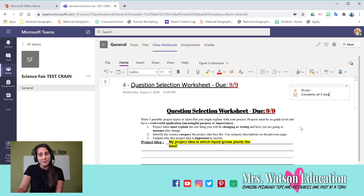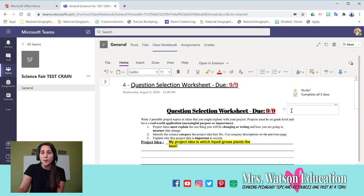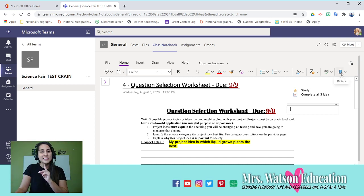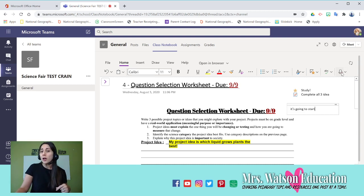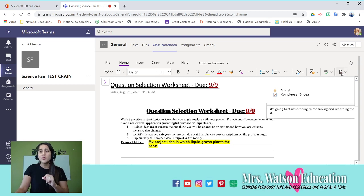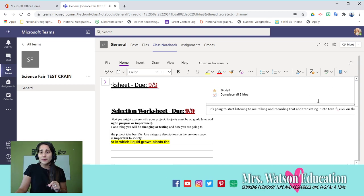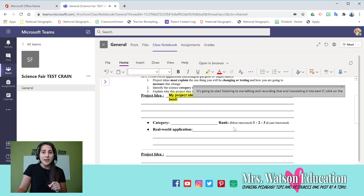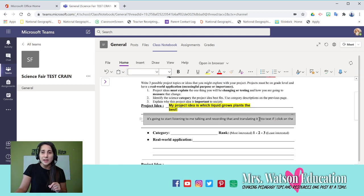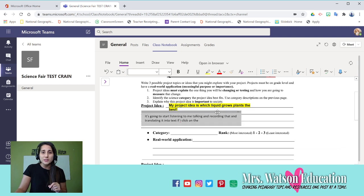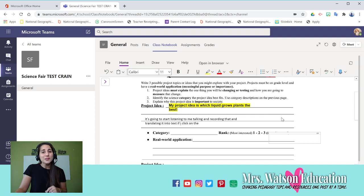Another feature I think you are going to love is this. So if I click on a text box, I can type in my response, but I can also go here to the microphone where it says dictate. If I click it, it's going to start listening to me talking and recording that and translating it into text. If I click on the microphone again, I can just move that text. So it could have been my project idea that I just verbally said, and now I can move that whole box into the space I want it to be.